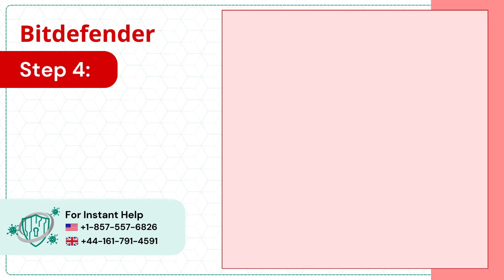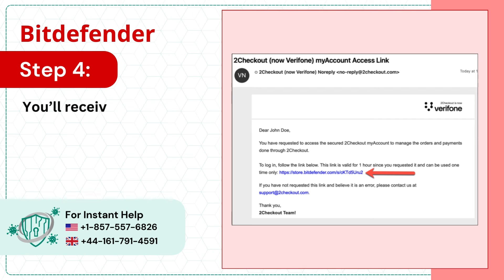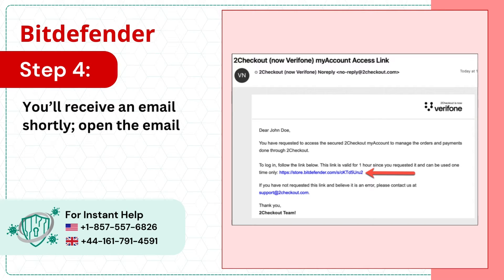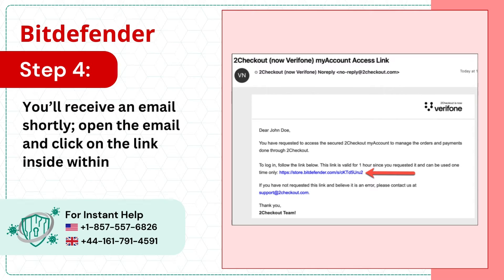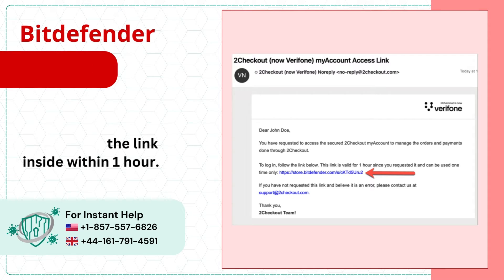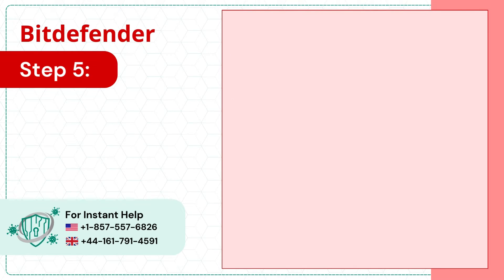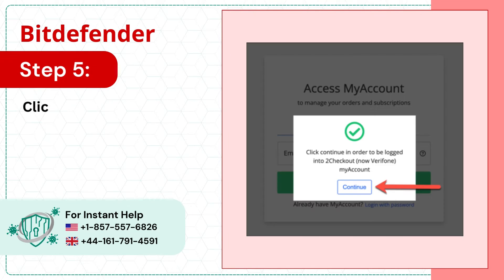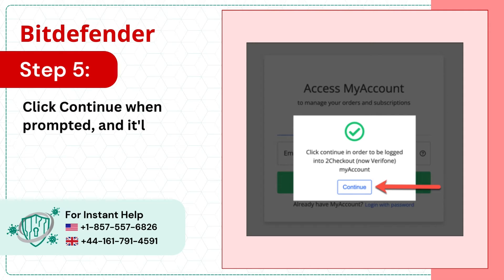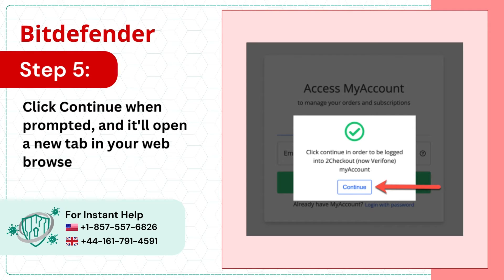Step 3: You'll receive an email shortly. Step 4: Open the email and click on the link inside within 1 hour. Step 5: Click Continue when prompted and it'll open a new tab in your web browser.